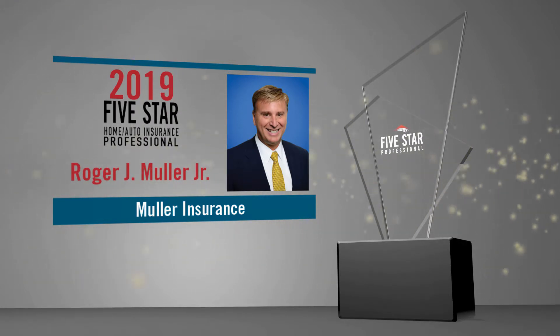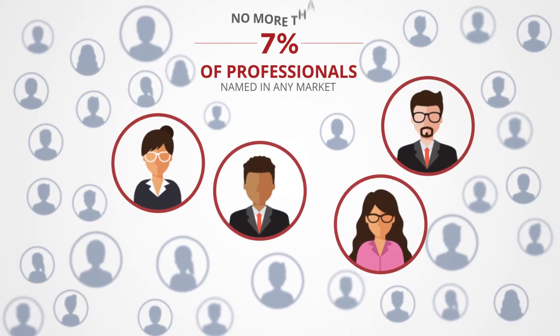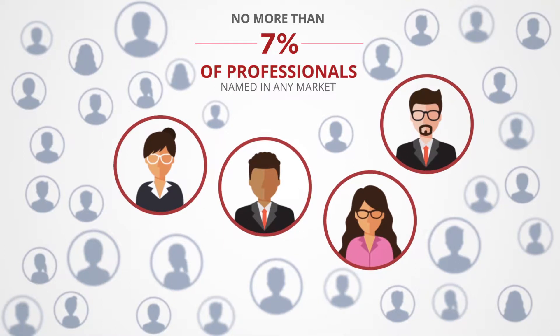The Five Star Home and Auto Insurance Professional Award Program is conducted in more than 40 markets, with just a small percentage of winners in each market recognized.